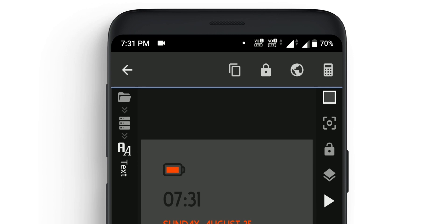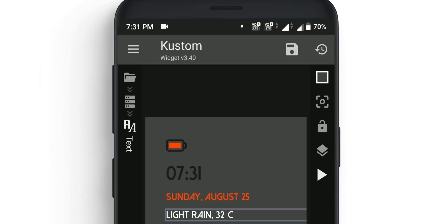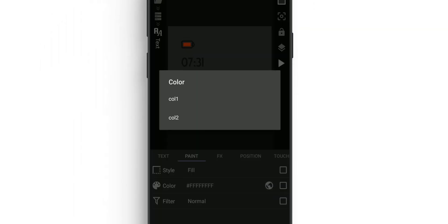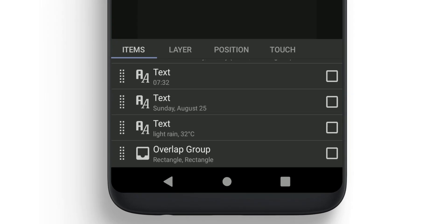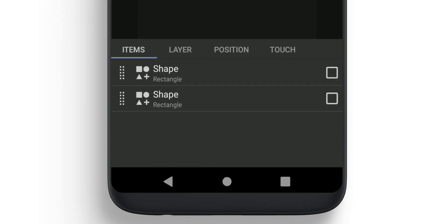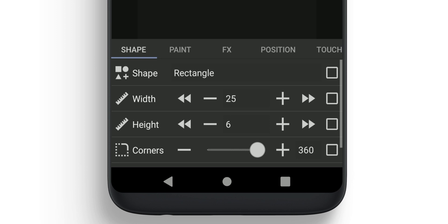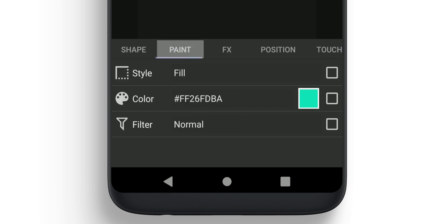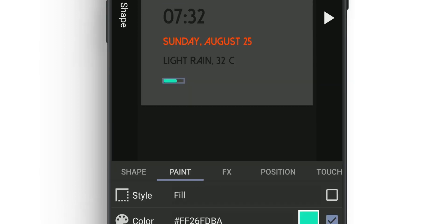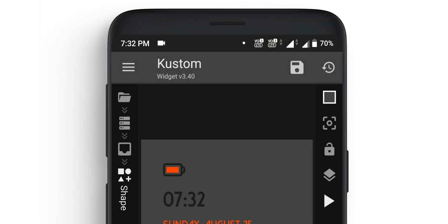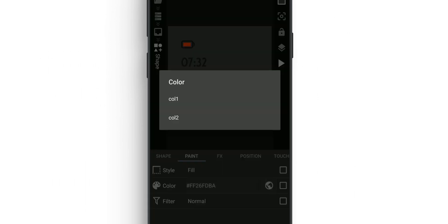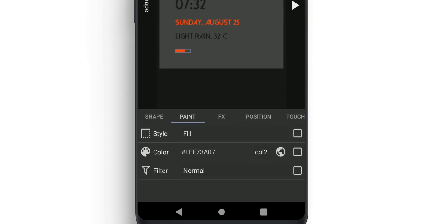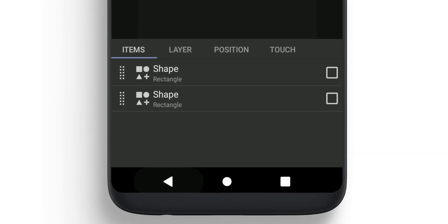Click on the Shape, go to Paint, and change it to Global. Once done, select Color 2. Go back and go to Touch. Here you'll find Single—click on it. In Action, you need to change it to Launch App.